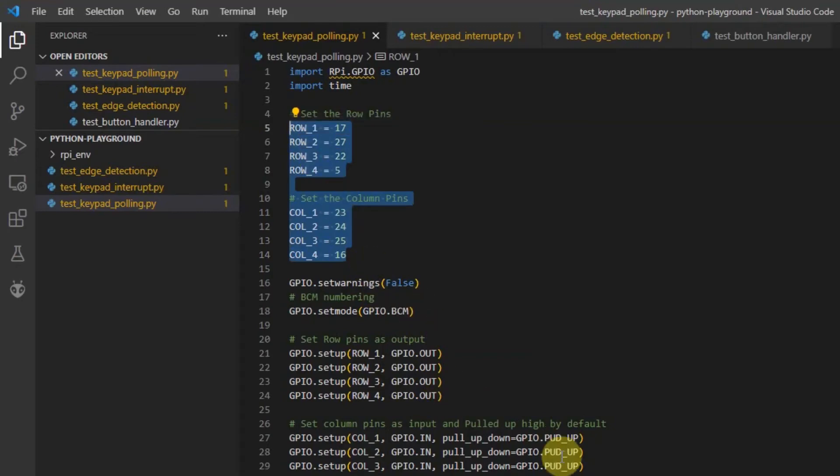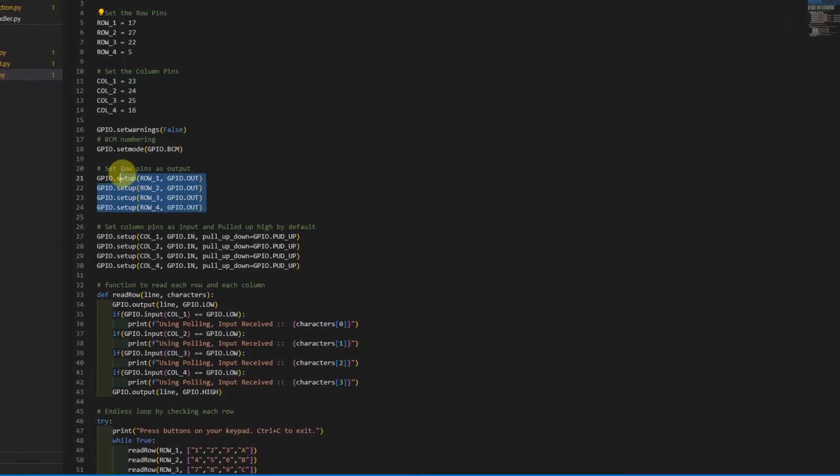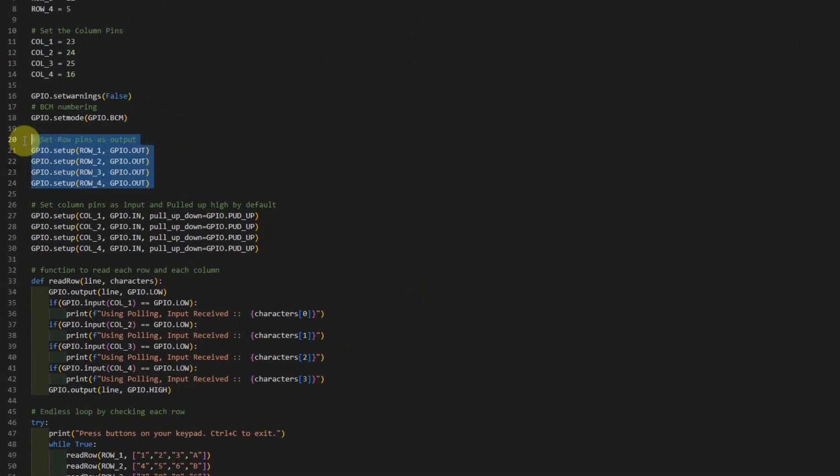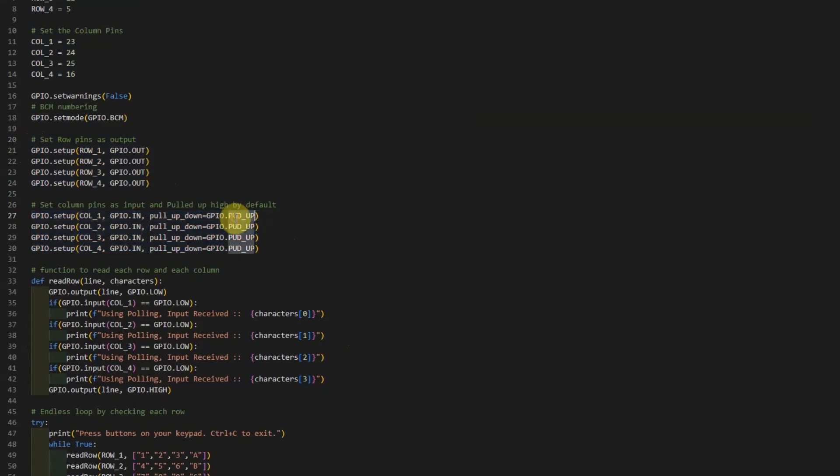Then I set up each row's pins as output so that we can either set it to high or low. The column pins are assigned as input so that we can read each value and is pulled up by the internal resistor.